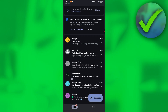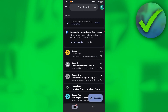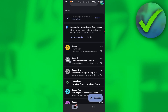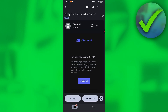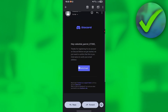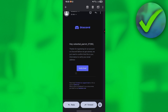Next, go into your Gmail app and look for the Discord verification email, which should be right there in your inbox. Click on that email to open it.